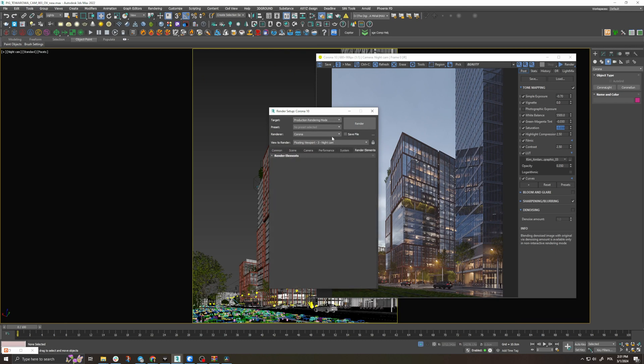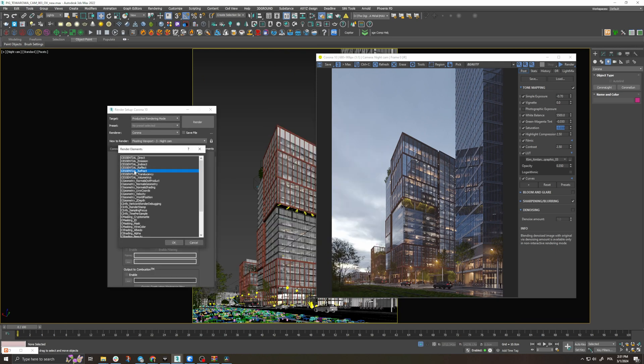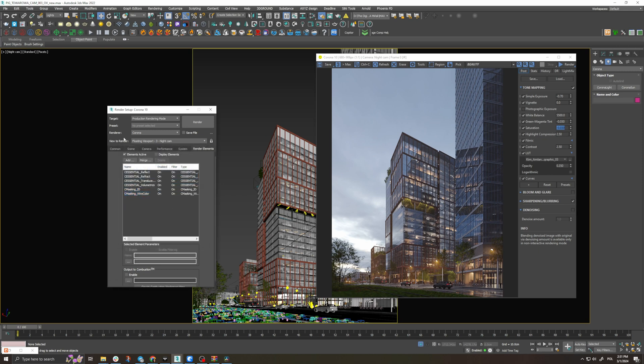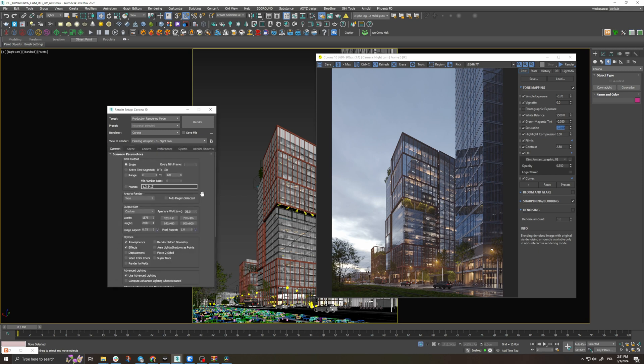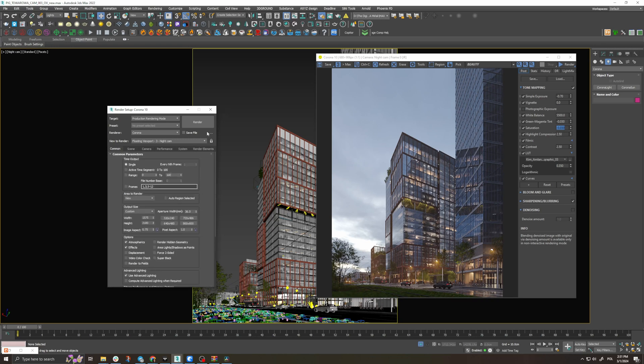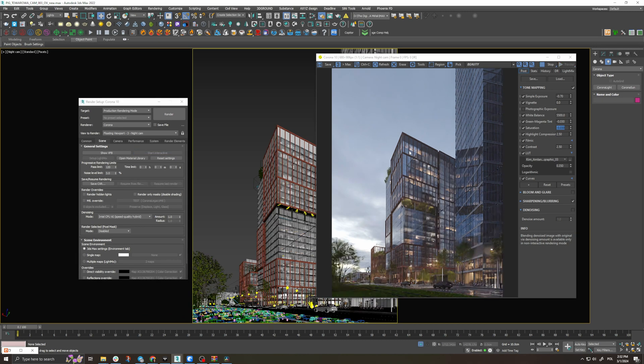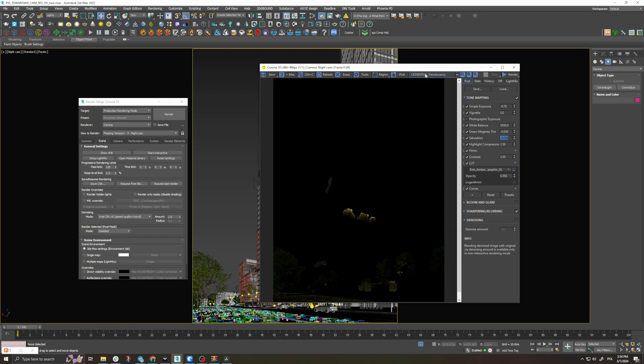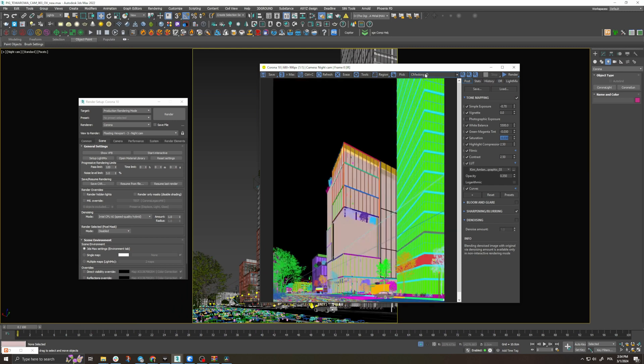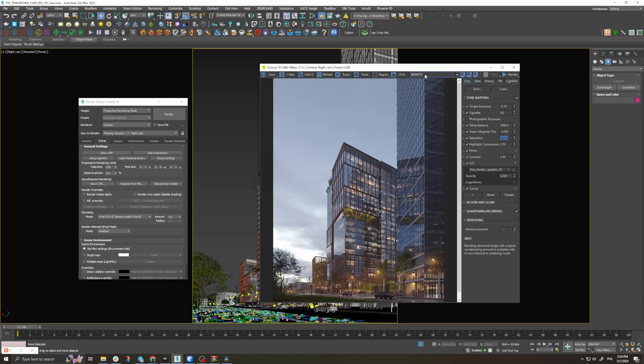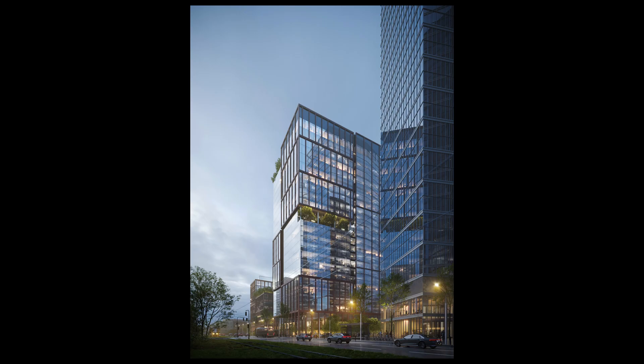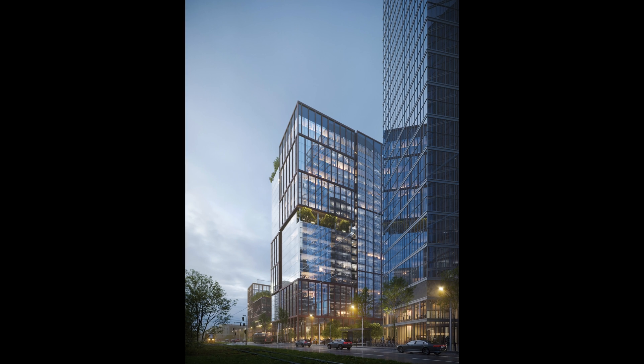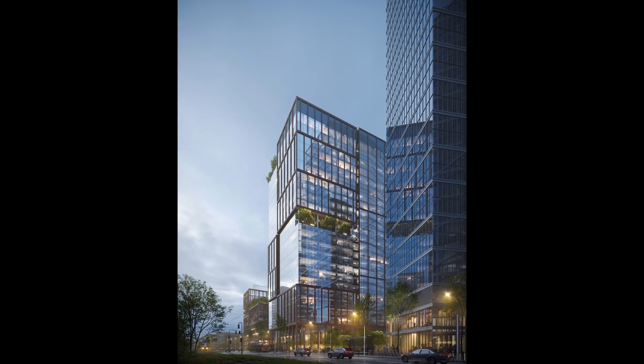Now that this is done we have these render passes and we can transfer this to post production. We can then control and adjust certain parts of our render to achieve the desired results. As a final touch we will add just a little bit of blue. And that is our final result.